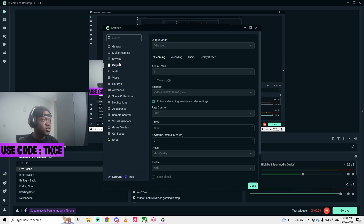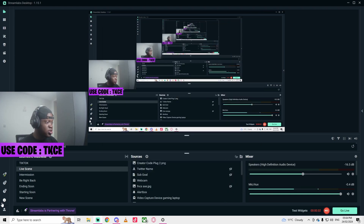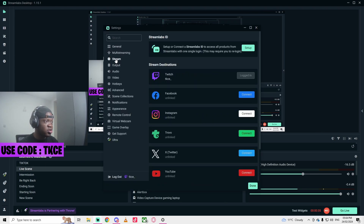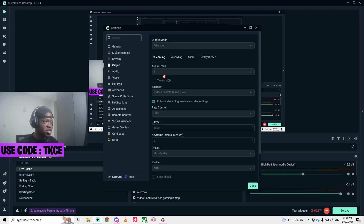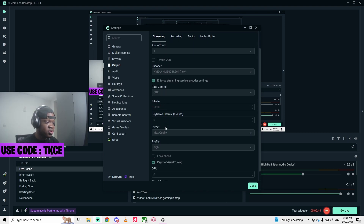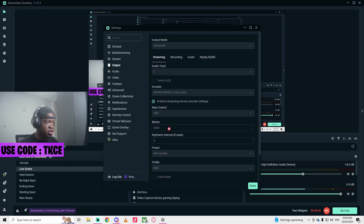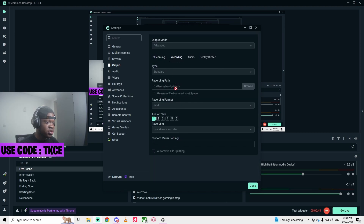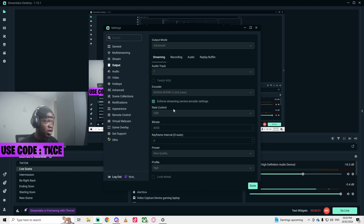So the first thing is you go to Settings here, go to Output, then Streaming. I use the graphics card here, so you click on the setting called NVIDIA NVENC H.264 — you can pause and use all this. For recording it's pretty much similar; I just save it to my files. But for streaming, the best option is to change this to your graphics card. If you do not have a graphics card, you'll have to use another option.